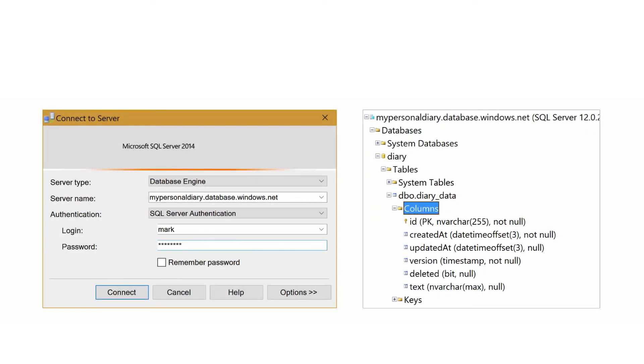Now you can open SQL Server Management Studio from your allowed IP address and connect to the server using the connection string information. This is primarily the server URL, the username, and the password. And once there you can add columns, alter the metadata, and insert or manipulate the rows.